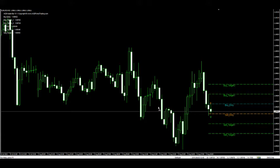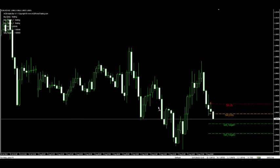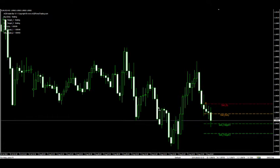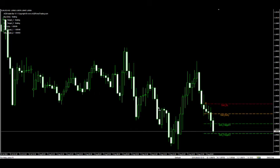At ACB Forex Trading Solutions, we created an MD4 indicator which can identify the inside bar formation and send you an alert so that you can trade this famous chart pattern.